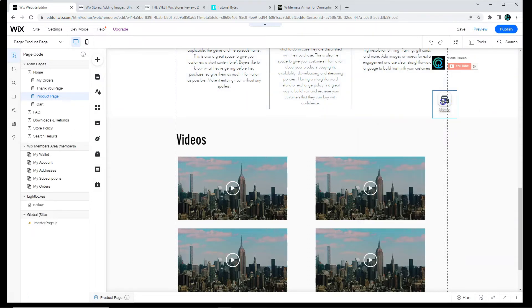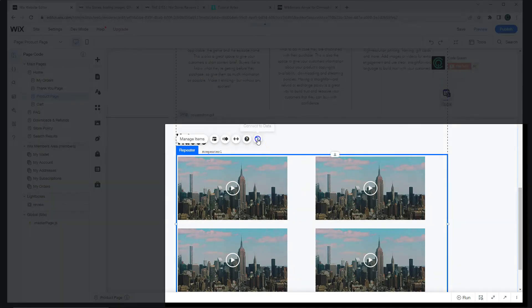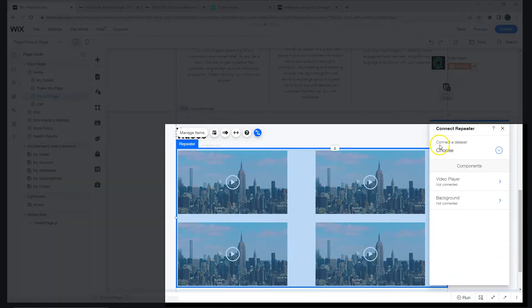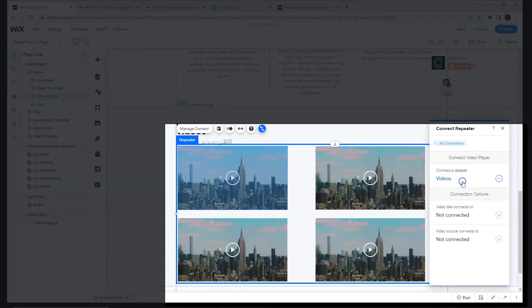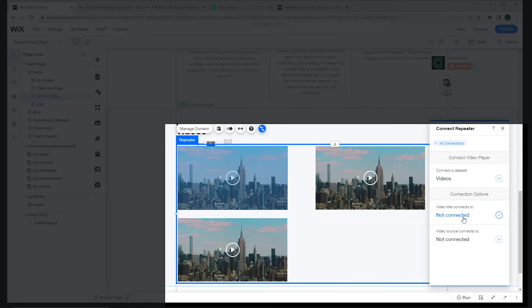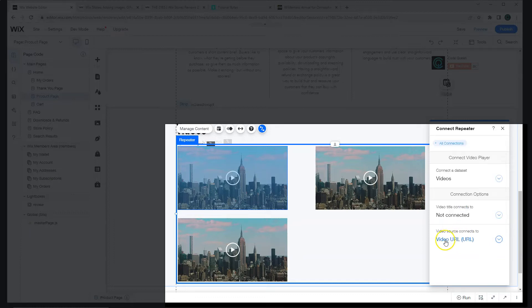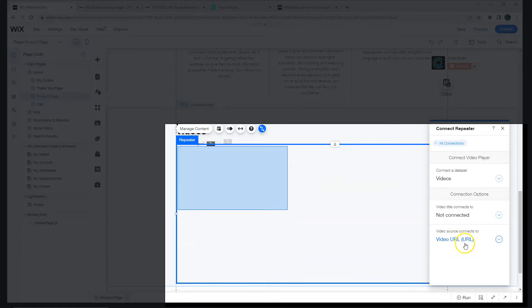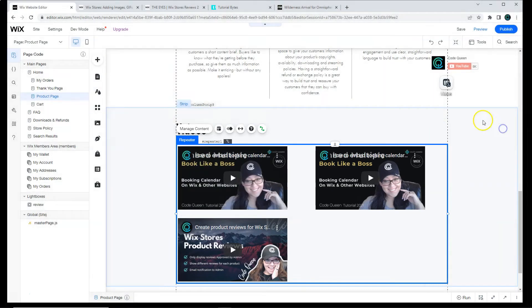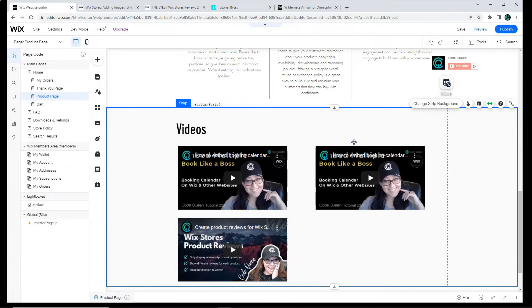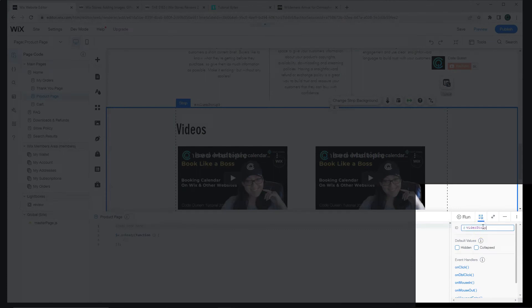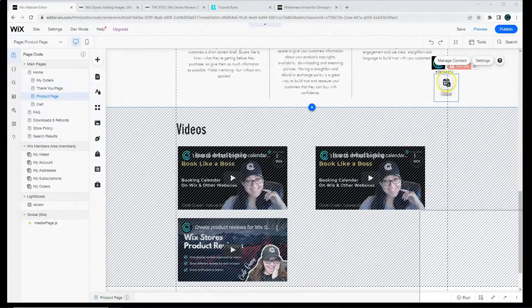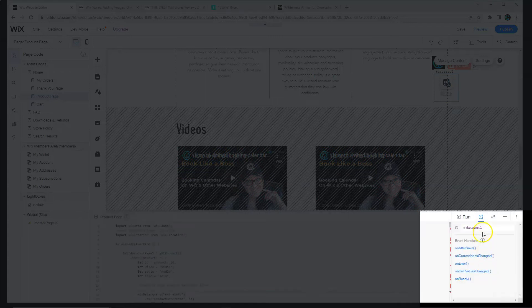Now that we have our data set for videos, we're going to connect a repeater. We're going to select the video connection. You don't need to connect the video title if you don't want to, but we do need to connect the video source. So go ahead and select video URL for the source. Right now, all of the video links that were added into the database are showing because we have no filter here. This strip will be renamed video strip, and we want to collapse it on load. I'm also going to rename the data set to video data set.